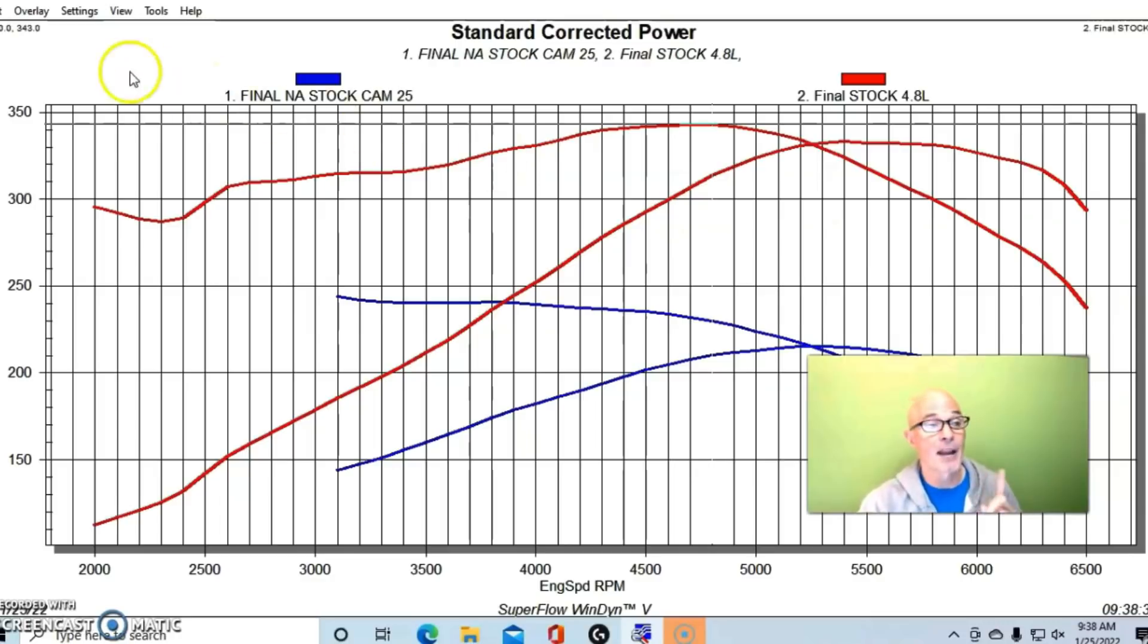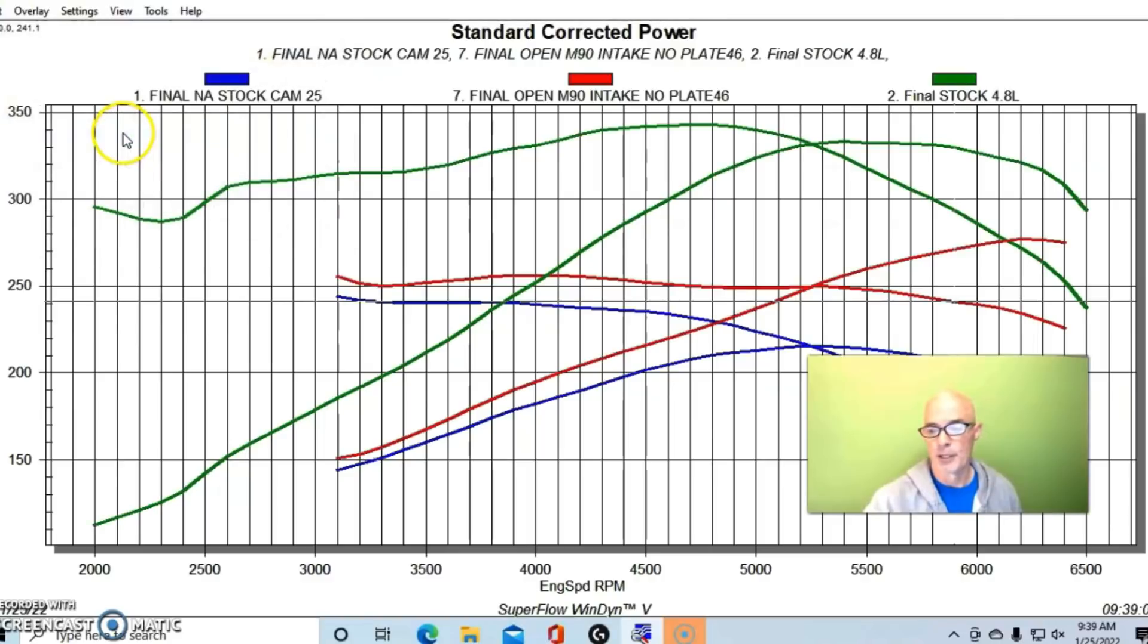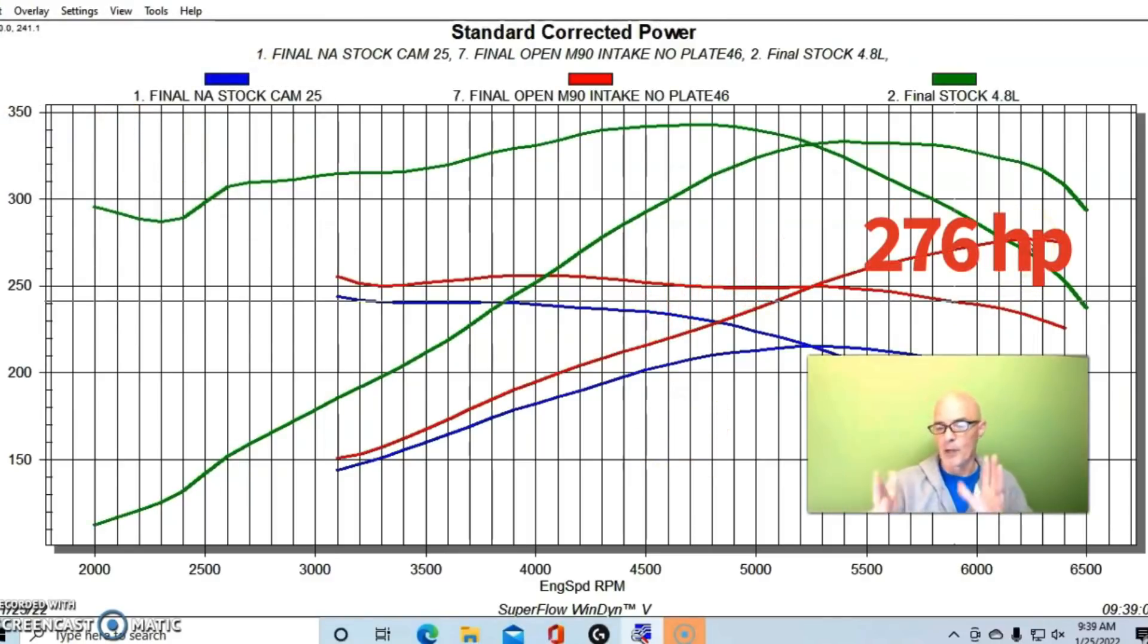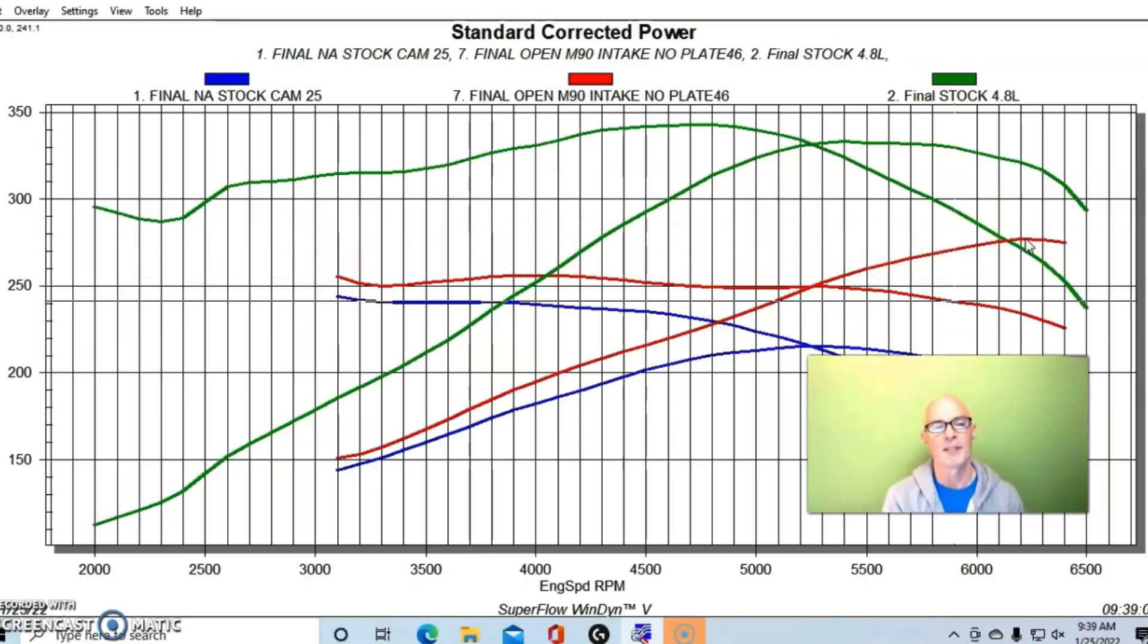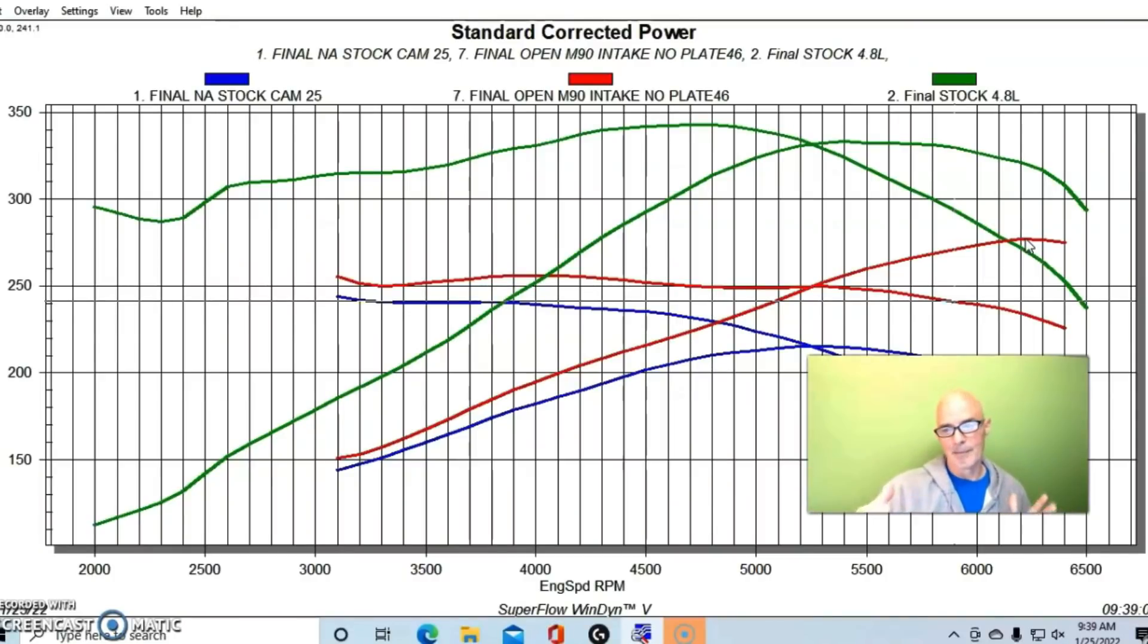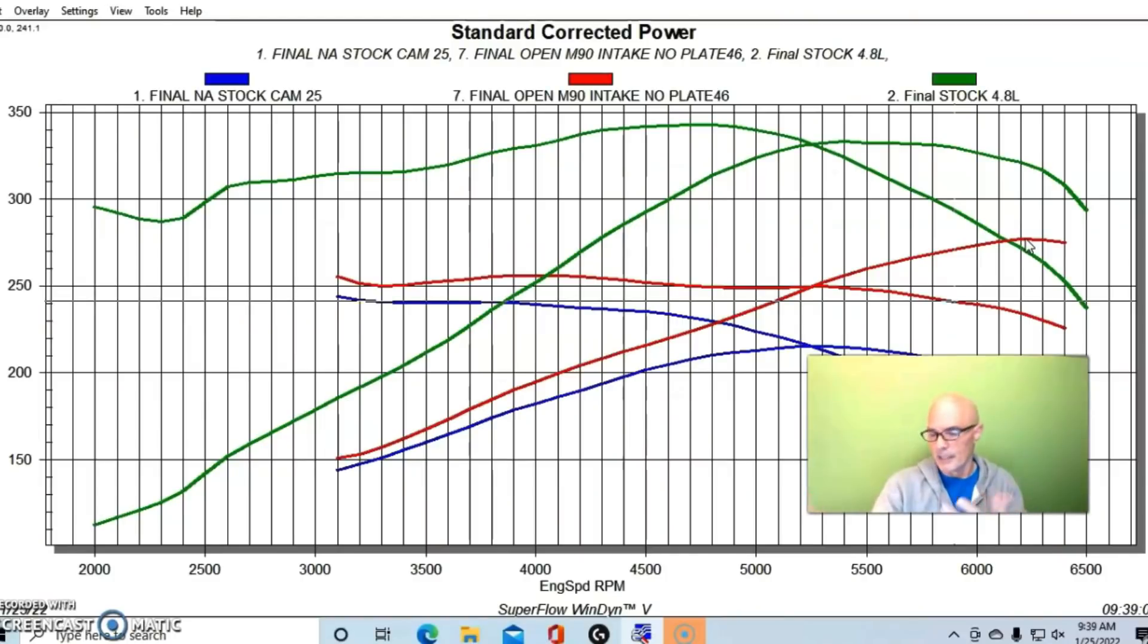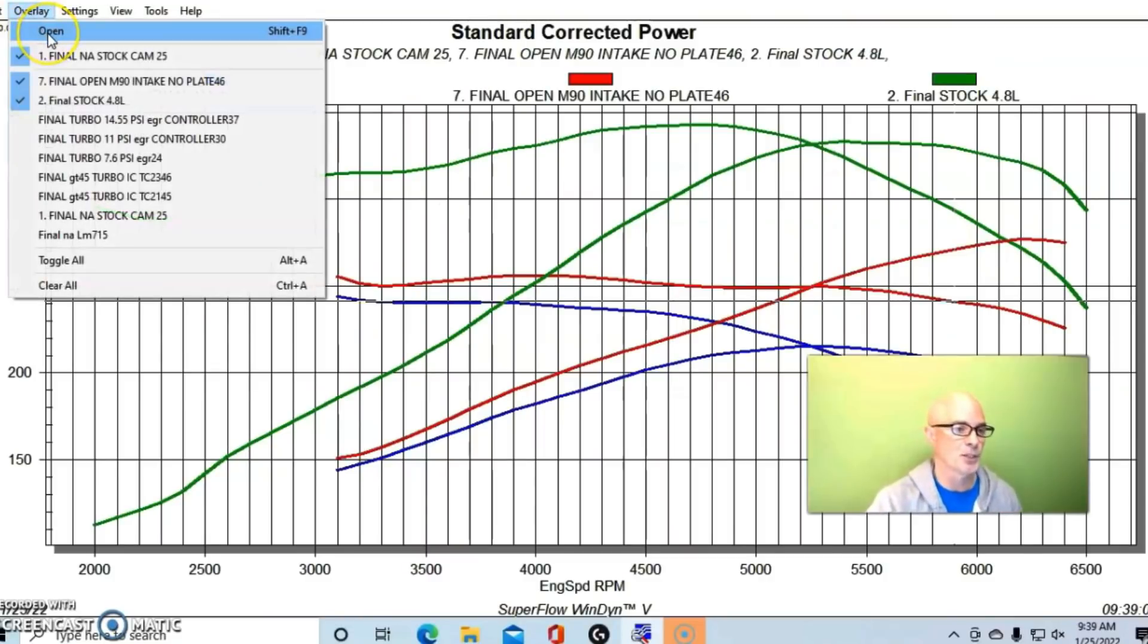A stock 4.8 liter makes 333 horsepower versus only 215 for the V6. Torque is way up, 240 for the V6 and 340 for the V8. It would take about seven or eight pounds of boost with the stock V6 just to equal the power output of the stock naturally aspirated LS. But here is our modified version of the 3.8 liter.